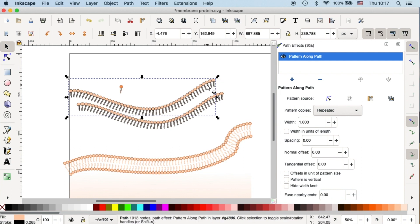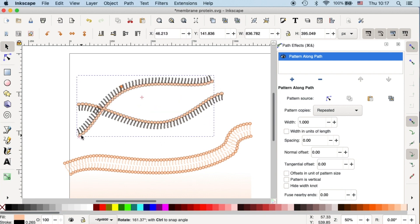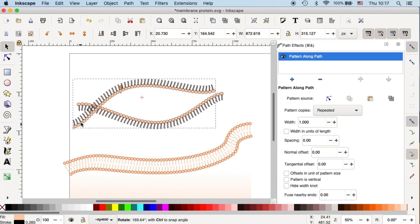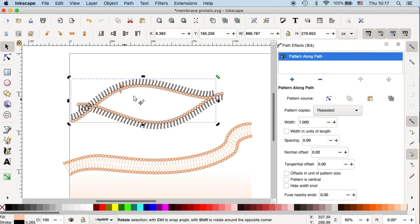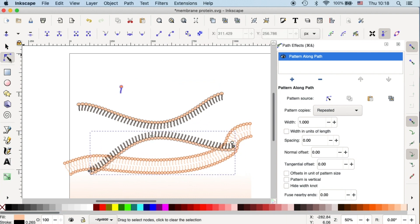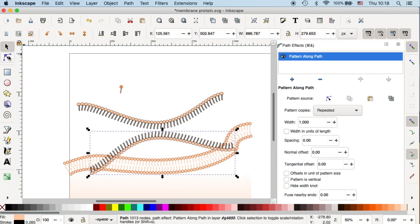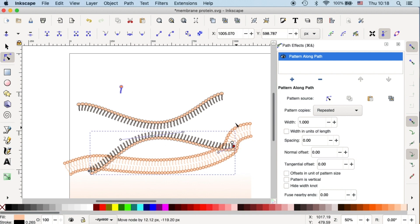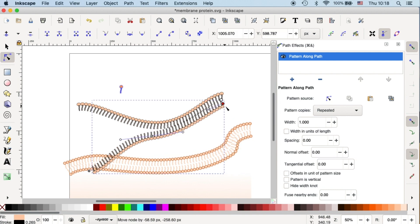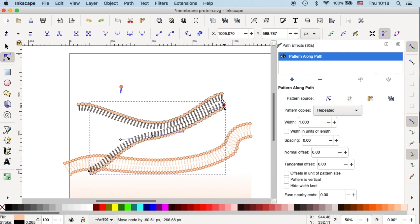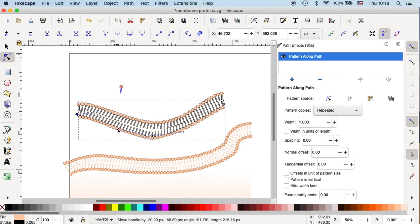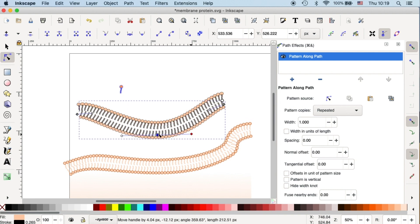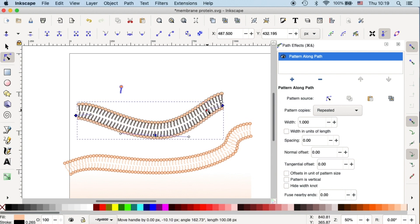So you can just copy it and then spin it around. To spin an object, click on the selected object. Then you'll see these rotation handles that you can use. Move it over here. And you can go back to your direct selection tool over here to move the anchor points to where you want it to be.